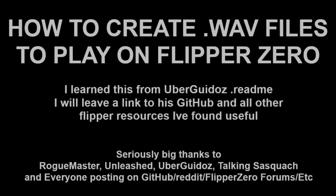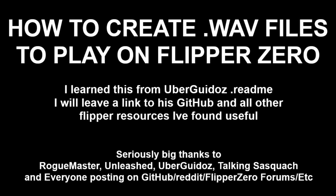So this is just a quick little video on how you can convert and play WAV files on your Flipper Zero.